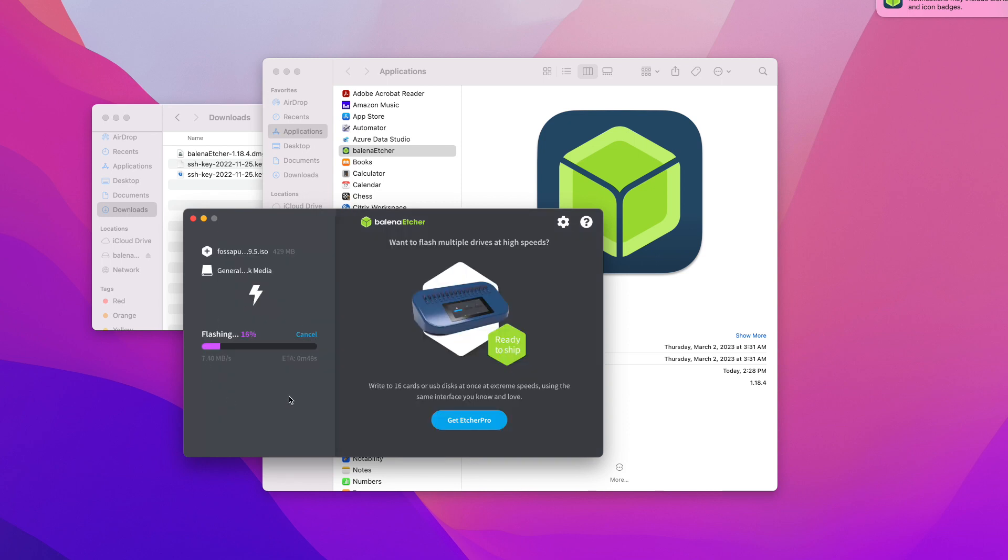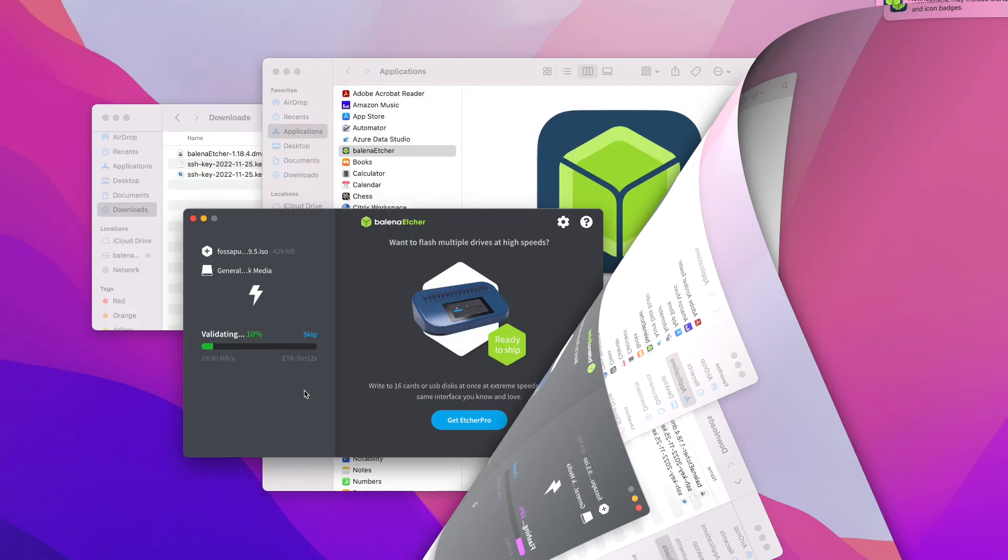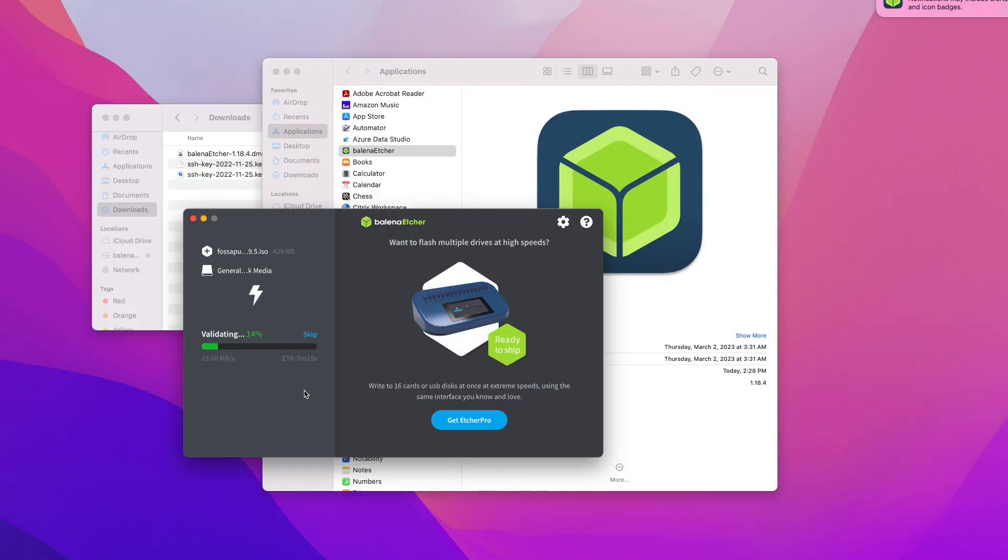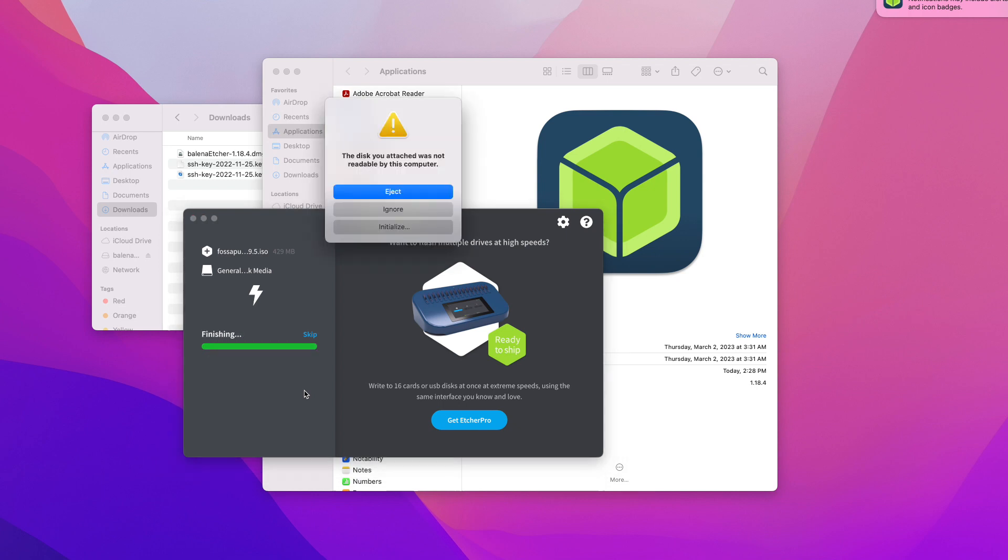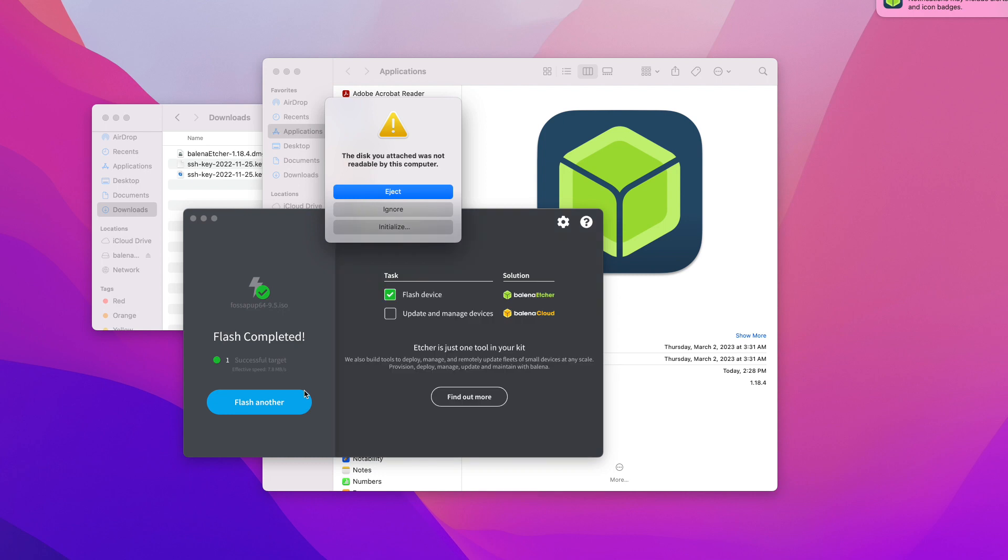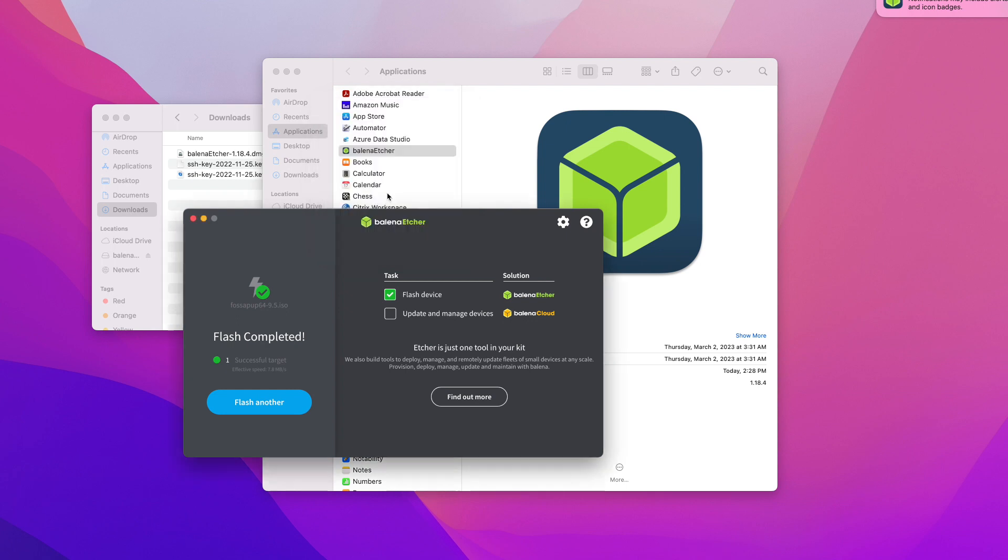Again, Balena Etcher will validate your USB to make sure that it is bootable. If it doesn't find any errors, it's going to tell you that the computer doesn't know how to read it since I'm using Linux on it, but you'll be ready to eject it and pull it out from your computer. Then you can use that bootable USB on any other computer.